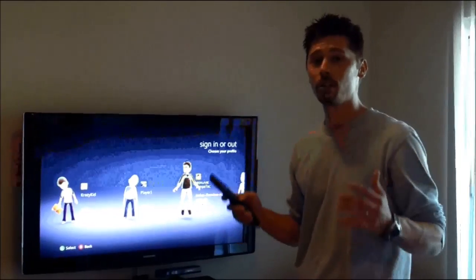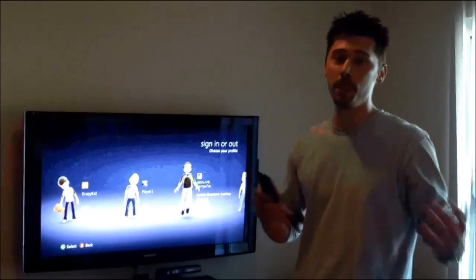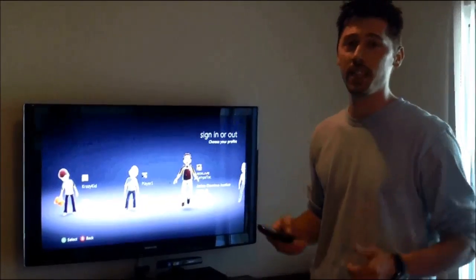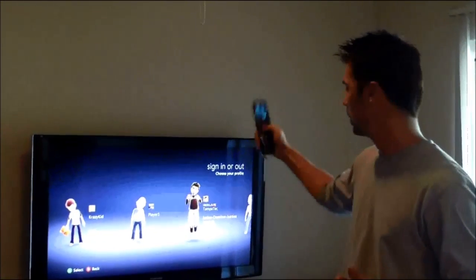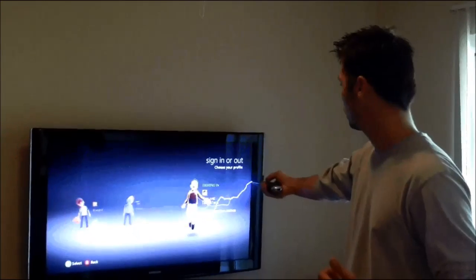Hi, this is Tampa Tech — learn something new from PC, TVs and gaming too. Let's get it started.